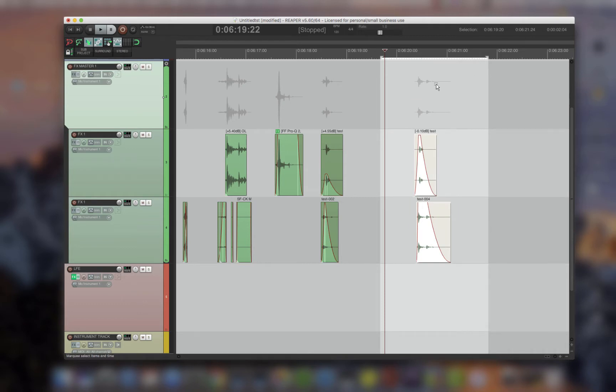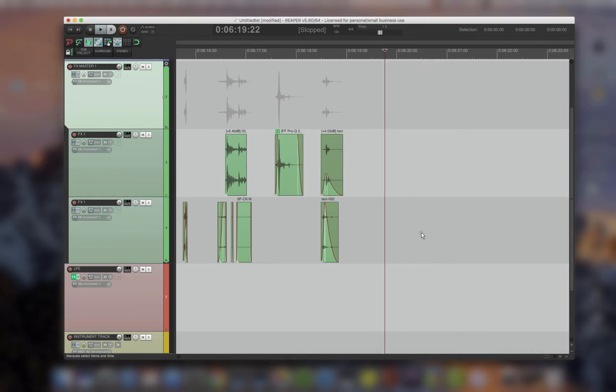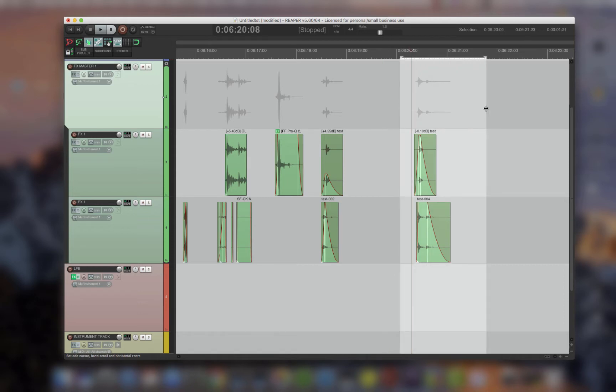And if I have the time selection over all of these items, then it will delete the whole item. And then if I have a time selection with no selected items or clips, it won't do anything.